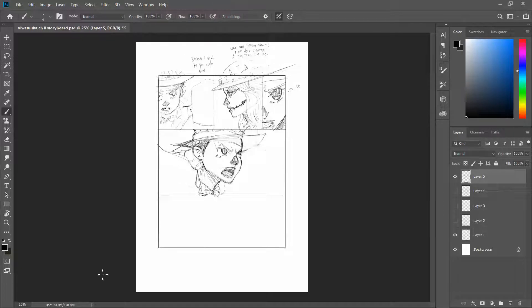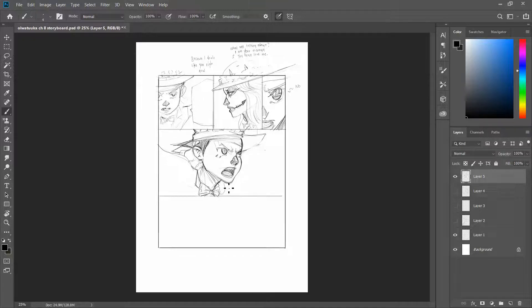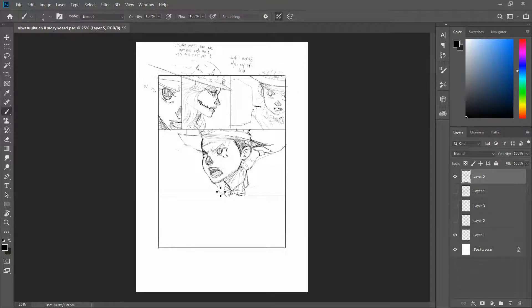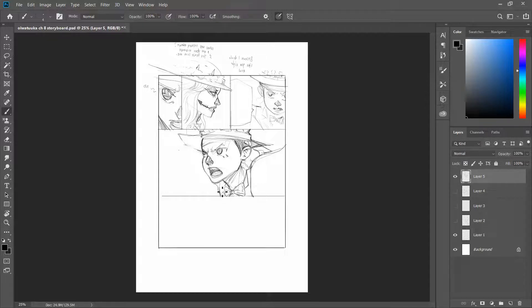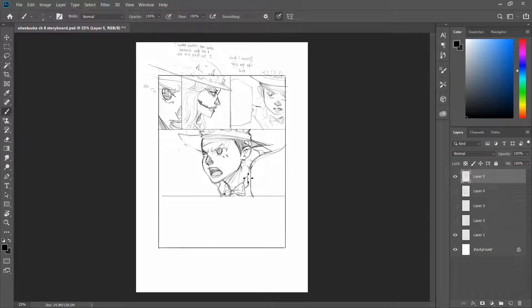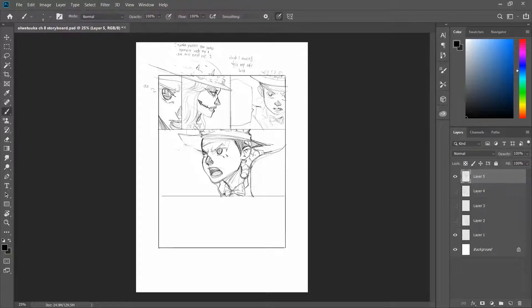For example, you might hint at something in an earlier page and have it revealed at a later page. You can only make this kind of outrageous planning through storyboards. If you go straight to your final layout, you're probably not going to be able to pull that off. Chances that you'll pull that off are very, very low.